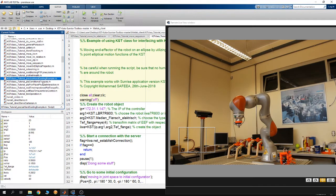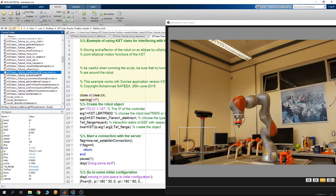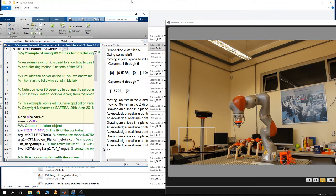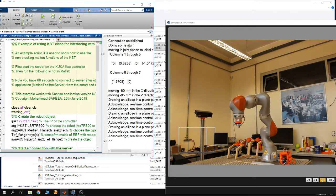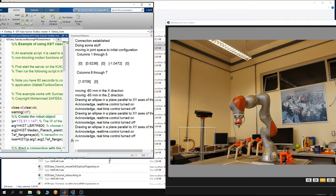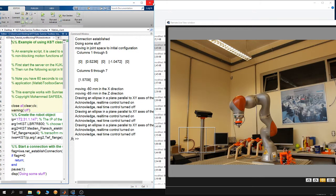Now I'm going to show you another example — the non-blocking motions. Here the robot uses non-blocking motion, which means the MATLAB script and the robot can perform other tasks while the motion is being executed. I'll explain this in detail when I run the script.